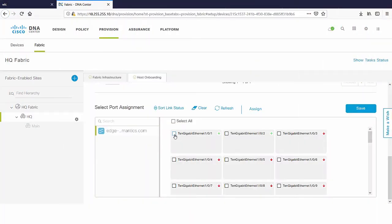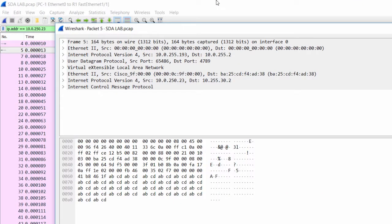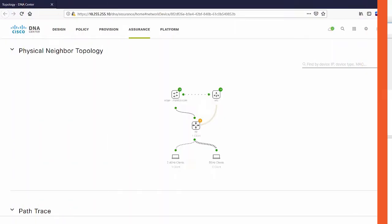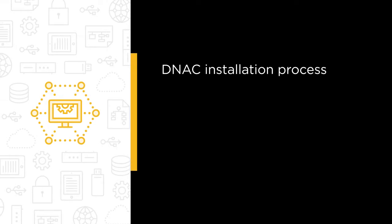All the things that we would normally do for network design or configurations completely changes with SDA. So if you are like me and do not want to fall behind in your job field, check out this course today and I will help you prepare for the future of Cisco networking.